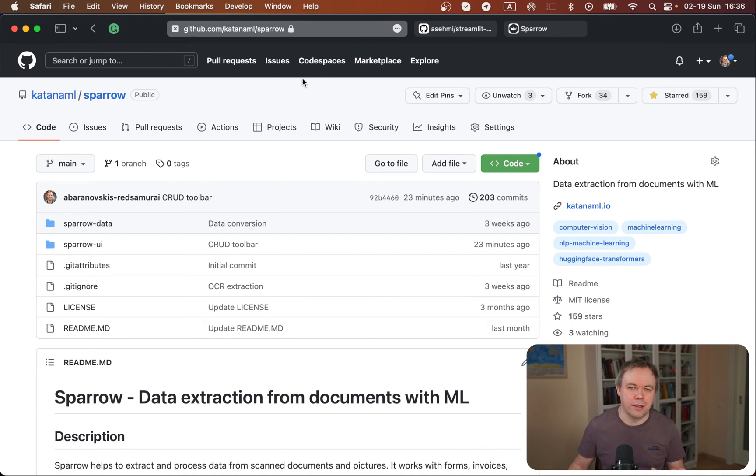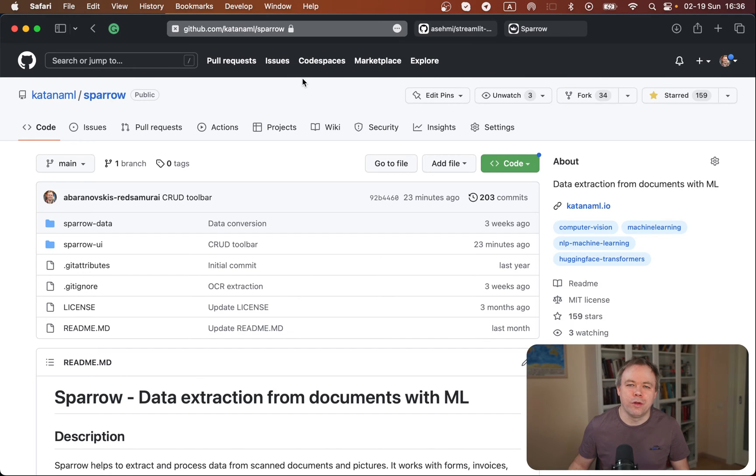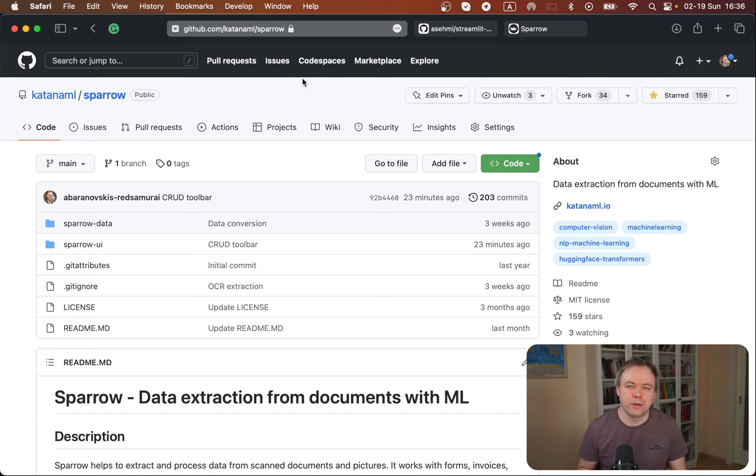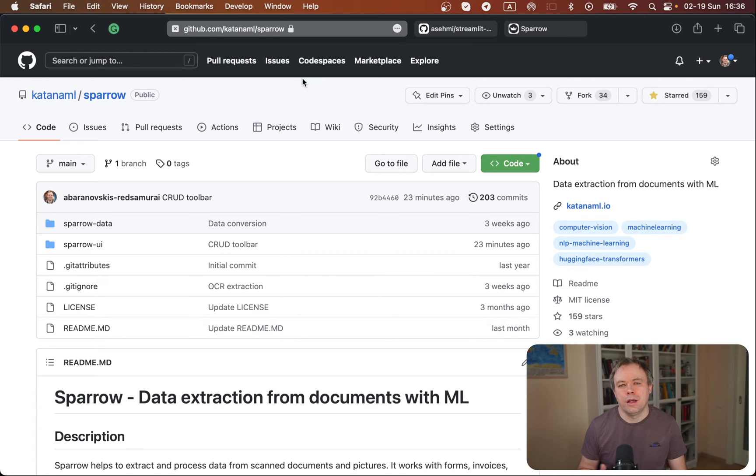First of all, this is the GitHub repo, and I'll put the URL below the video, which points to Sparrow, our open source product which is in development related to data extraction.